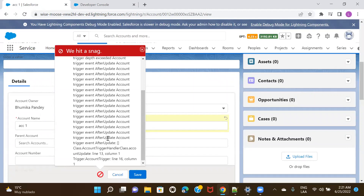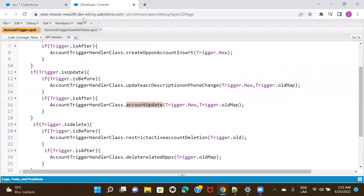We have to make sure that our method gets called only once. In a single transaction, if it has already been called once, then it should not get called again. So let's go ahead and see how it can be done.